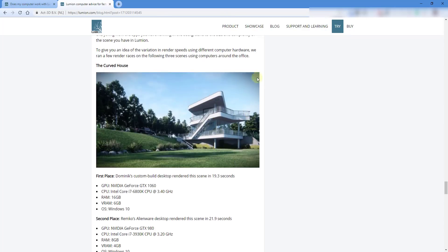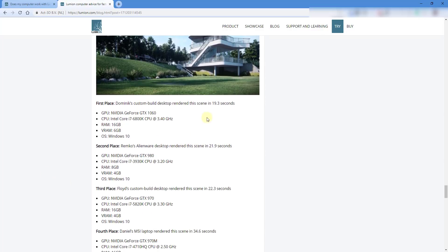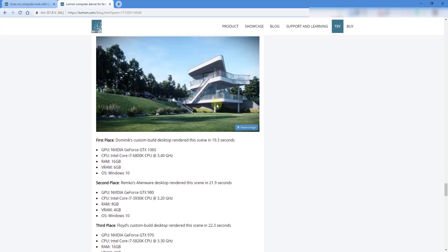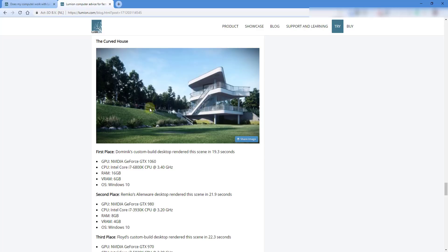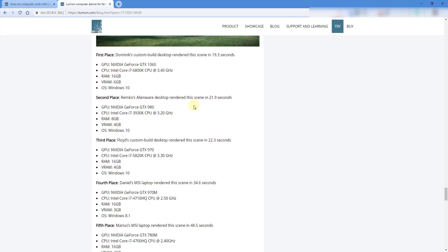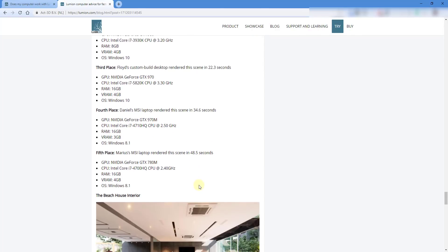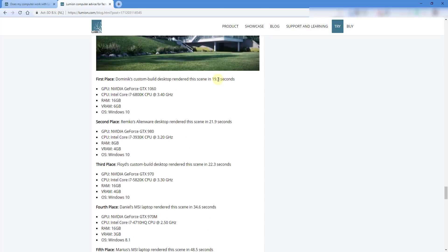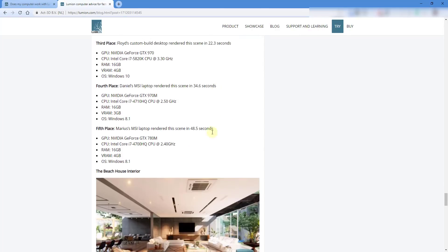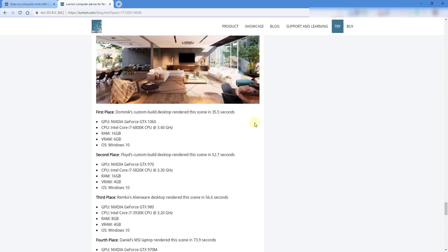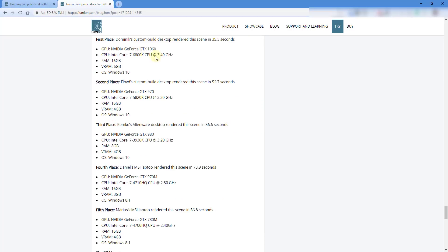If you scroll down, this will tell you some times that you can expect with different pieces of hardware. It does a comparison of how long it took to render this scene with multiple different computers and things like that, ranging from like 20 seconds all the way to 60 seconds. So if you're looking for information on things that are going to work with Lumion, this is a great blog post to read.